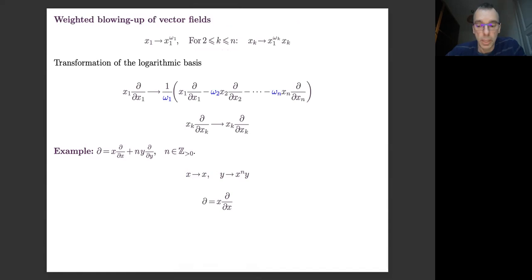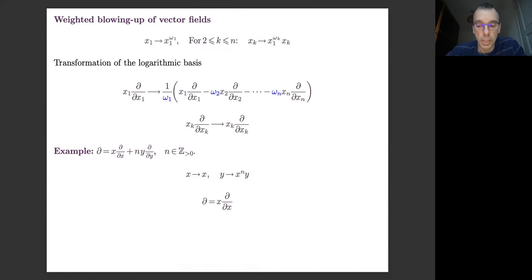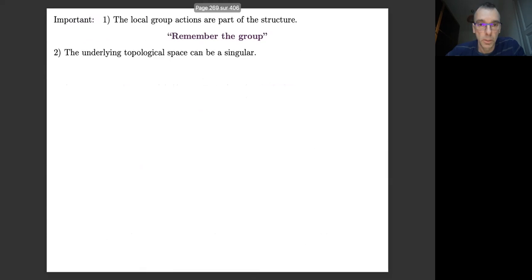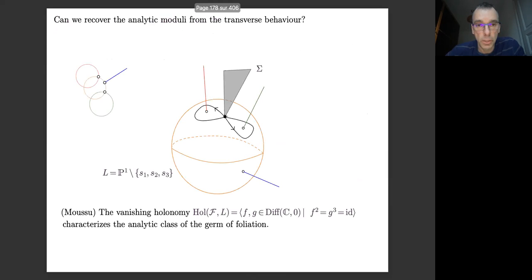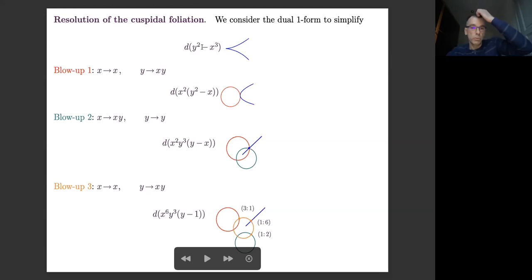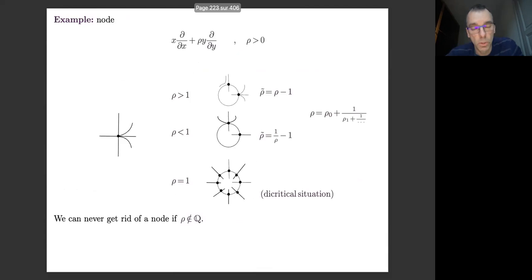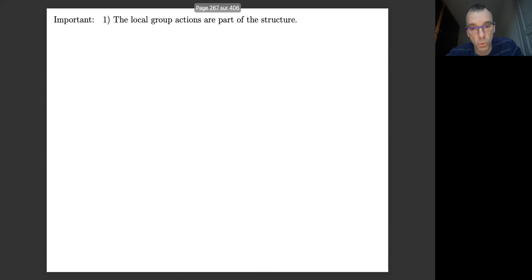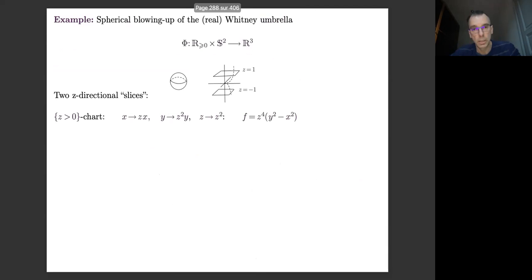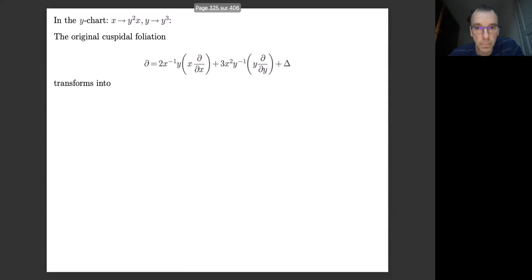The cusp singularity was an example of a non-elementary singularity where you could apply some sort of resolution — to achieve a situation where the transverse behavior was well-explained by transition maps locally defined near three saddles. For the usual blow-ups, you have to take three different steps to achieve elementary singularities. But now, using weighted blow-ups, you take into account the natural quasi-homogeneous structure of this cusp singularity, and a single blow-up will suffice.